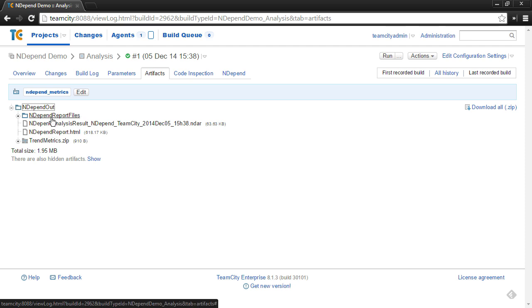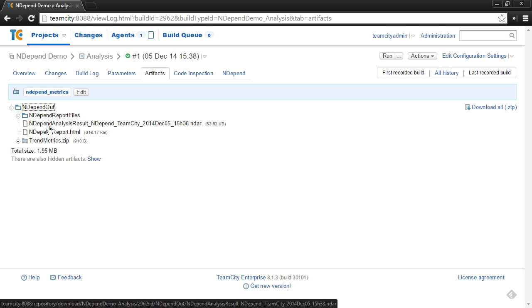It also means you can download the report if you'd like to view it offline. And then the artifacts also captures the analysis result file. This is great because then you can go back in time and grab analysis result files and pull them down locally and use them as a baseline for comparison within an NDepend analysis that you may run on your local machine.